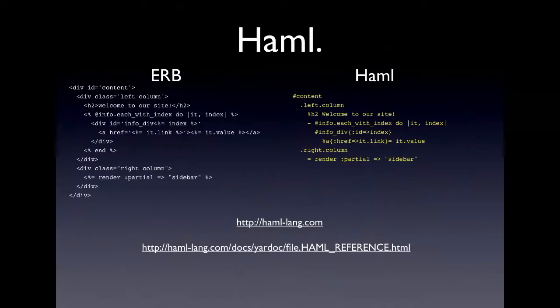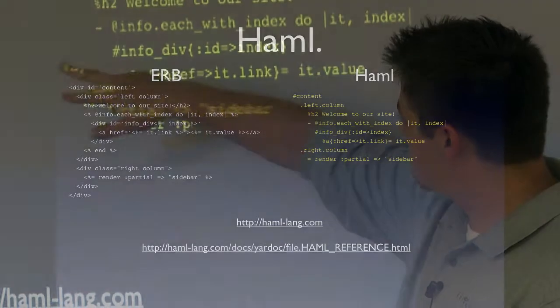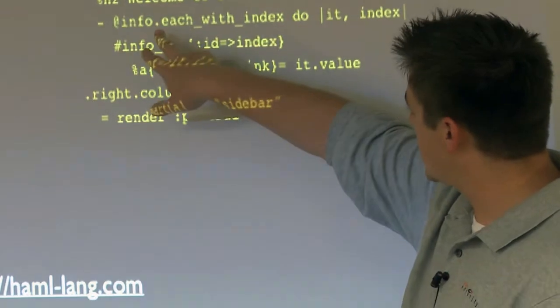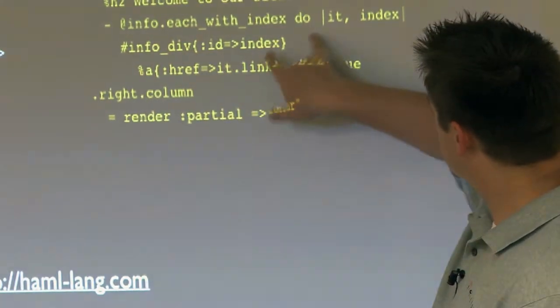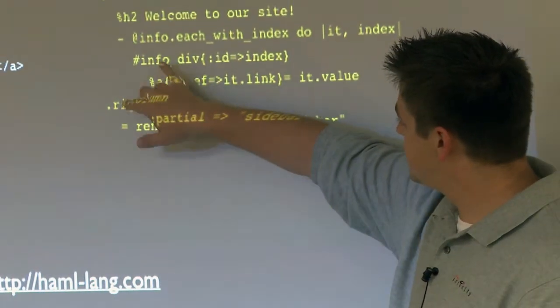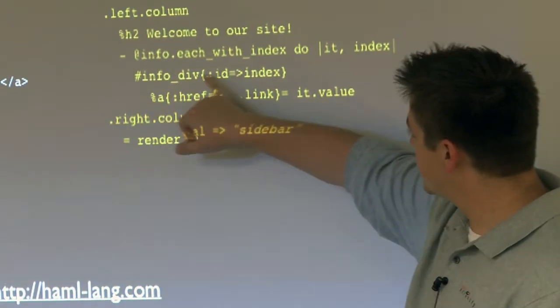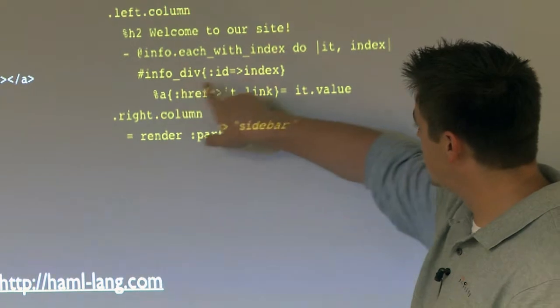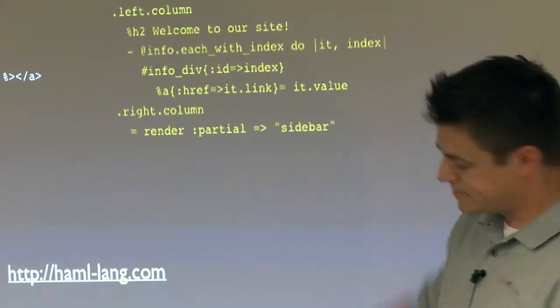So the difference with Haml is, one, it's a lot shorter. You don't have all the end tags. The each there, when you run over that, you can see here we've got info div, pound info div and then the ID.